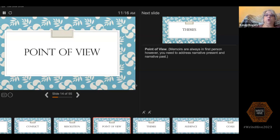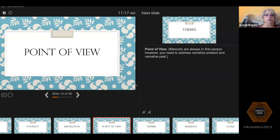In a memoir, because you're the narrator, there's only one point of view — you always write a memoir in first person. I have seen people try to do other things and it doesn't work. You have to be the narrator of your own story. You cannot possibly capture somebody else's point of view. You might be able to translate events as they happened and try to explain what you thought was going on in their minds, but that's still your point of view.